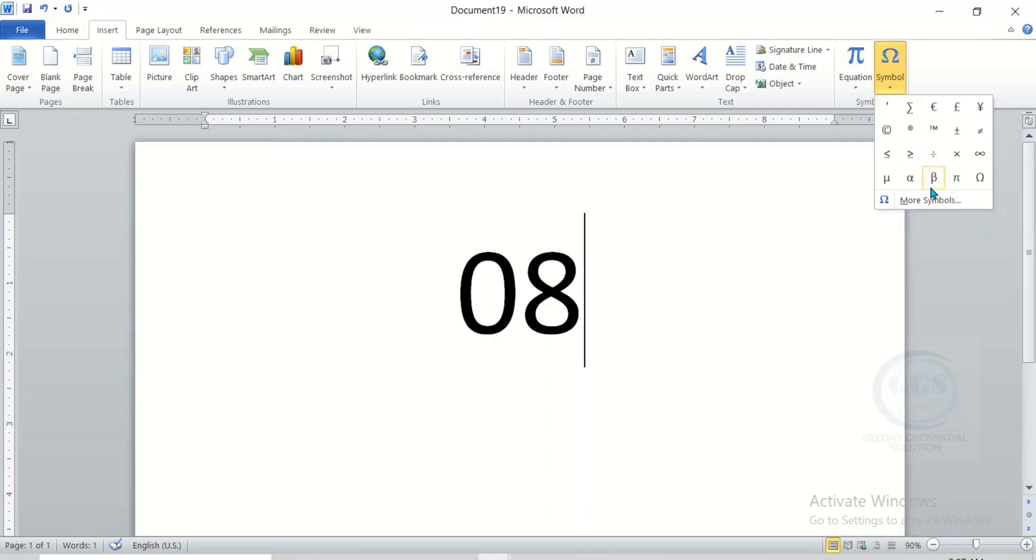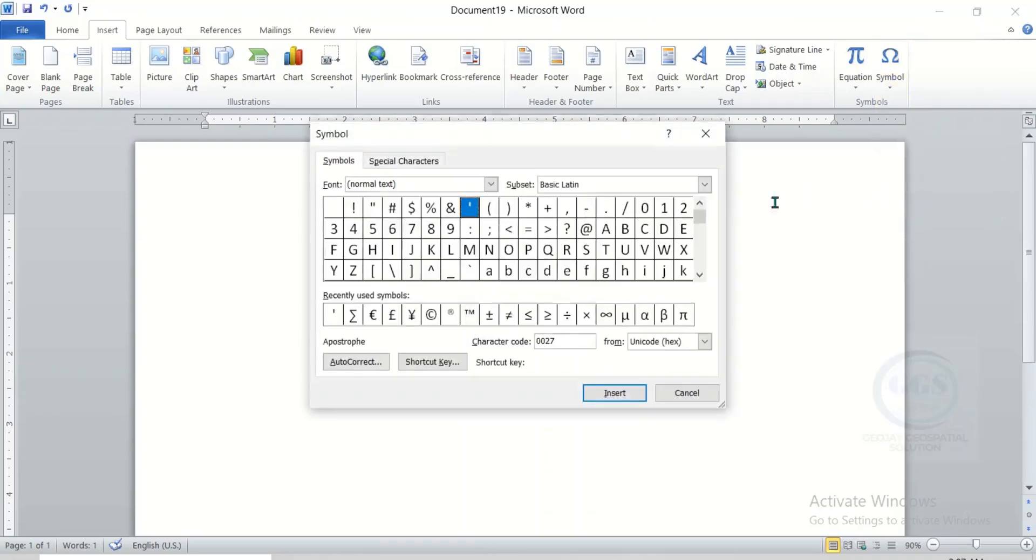If the symbol is not here, any symbol you are looking for, if it is not here, click on More Symbols. It will bring all the symbols here.